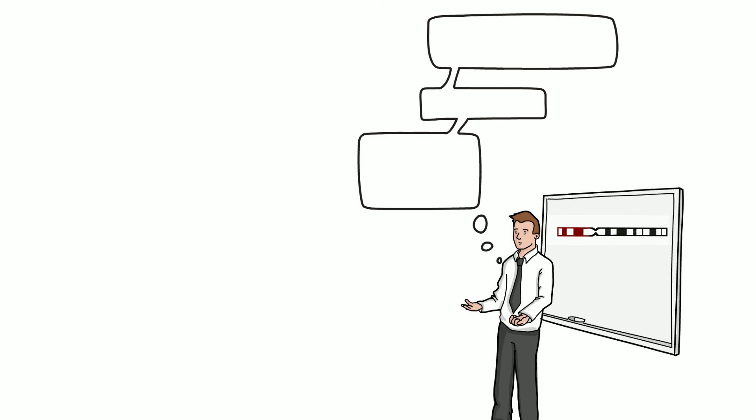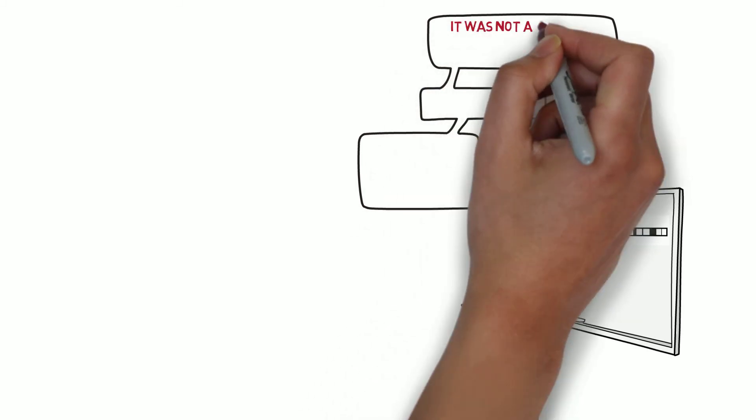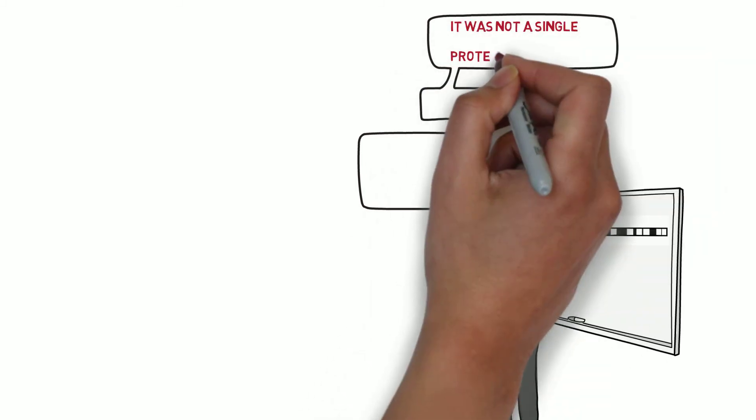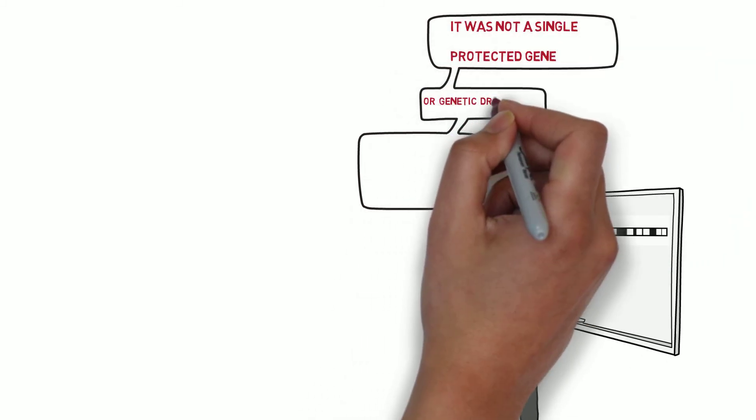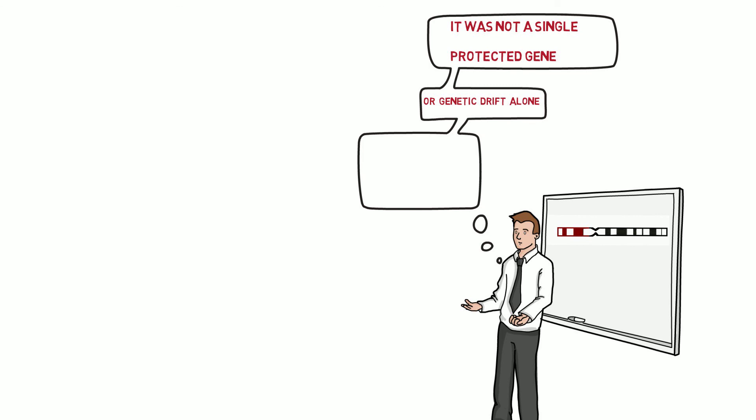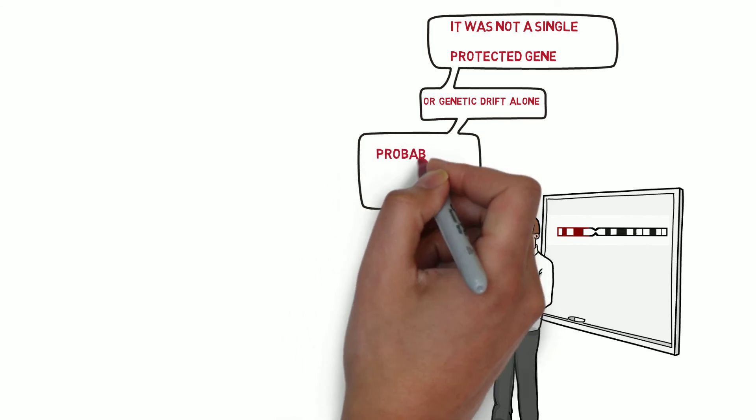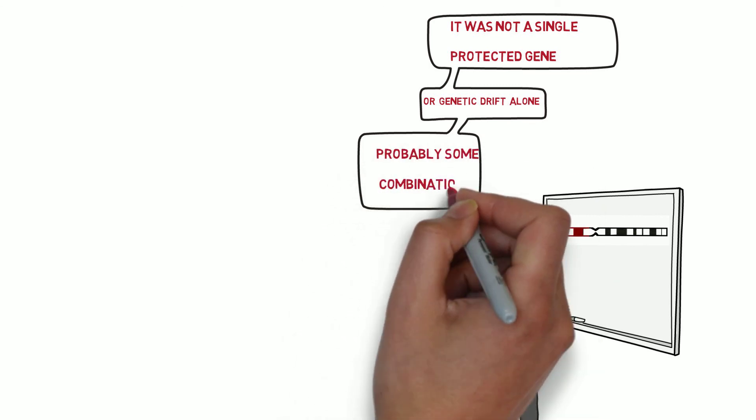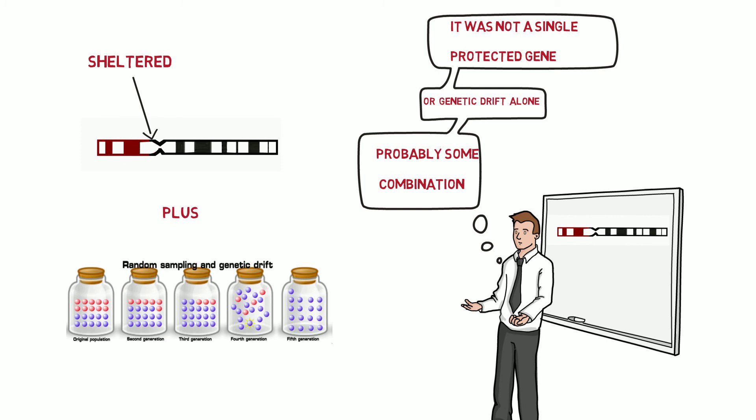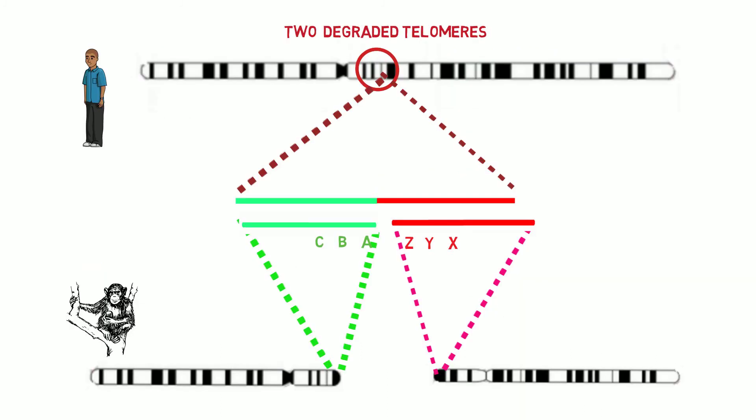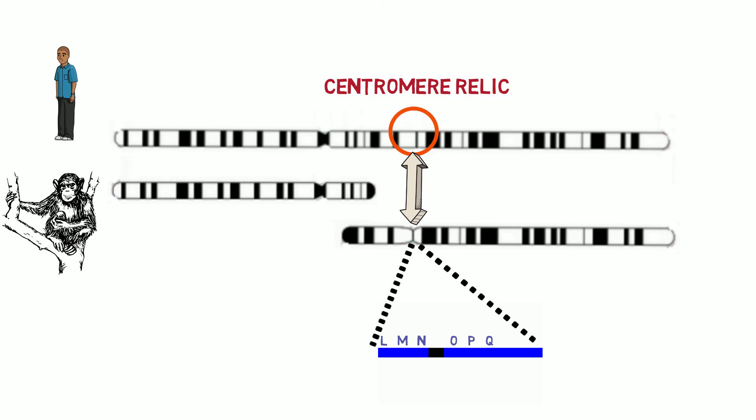Most likely, however, it was not a single protected gene or genetic drift alone that contributed to the spread of the fusion. It was probably some combination of a number of protected genes together with some genetic drift which brought about the spread of this chromosome. So the bottom line is that the finding of a chromosome fusion is fully consistent with our knowledge from genetics. A residual telomere exists at exactly the same point as real telomeres in our great ape cousins. And a rudimentary centromere exists at exactly the same spot in the human chromosome as we find a real centromere in the great apes.